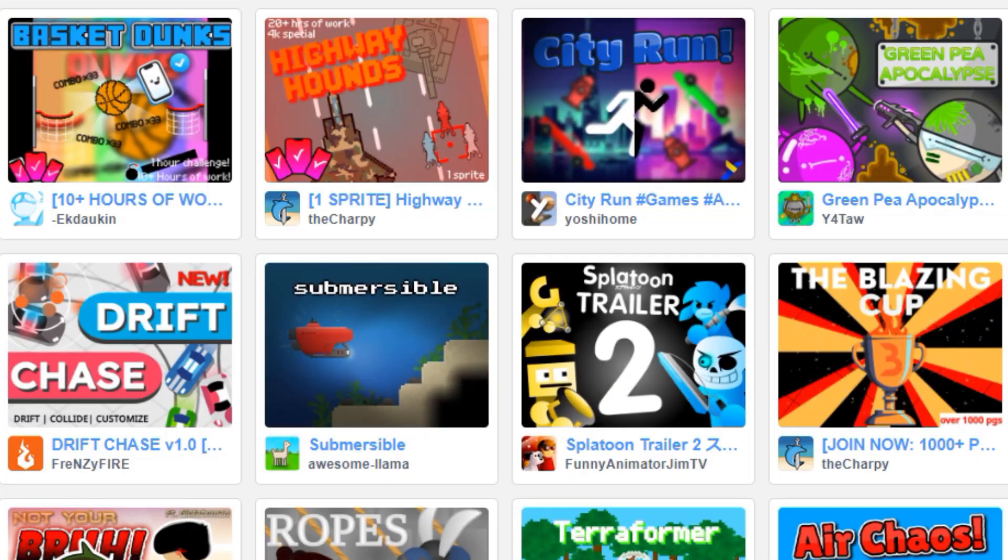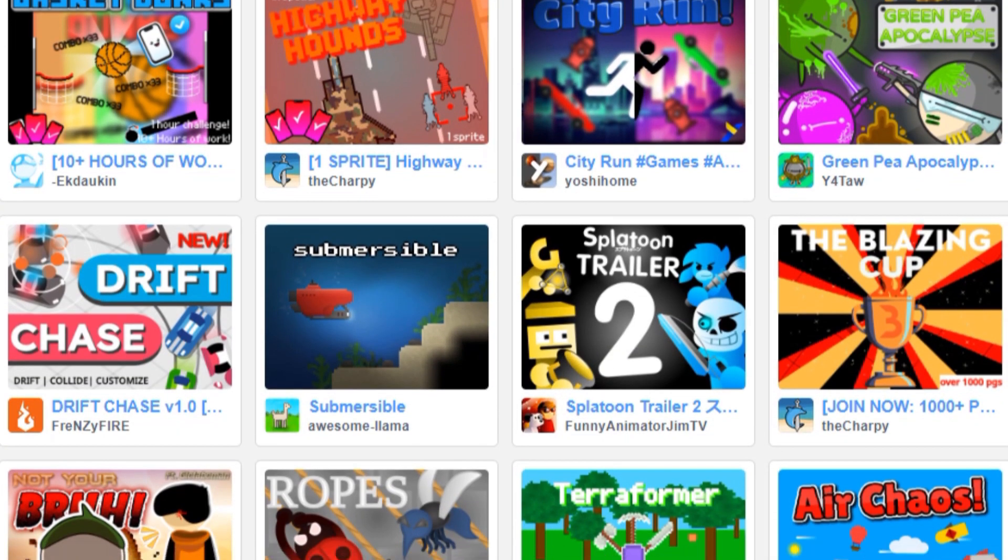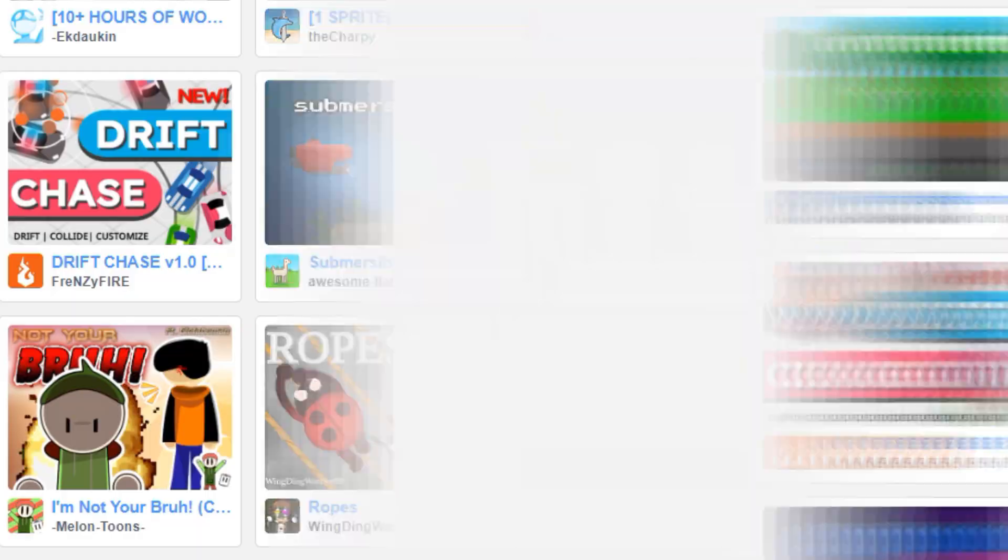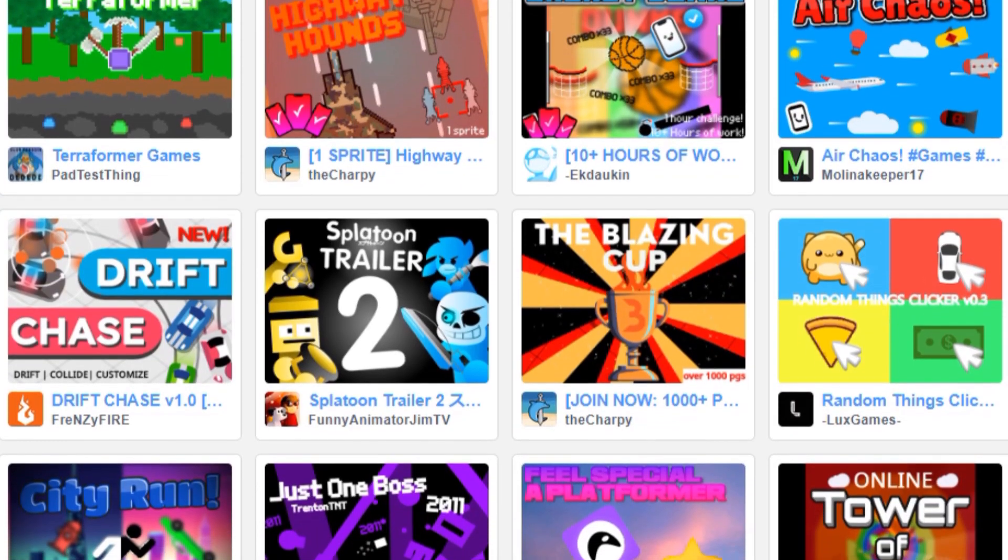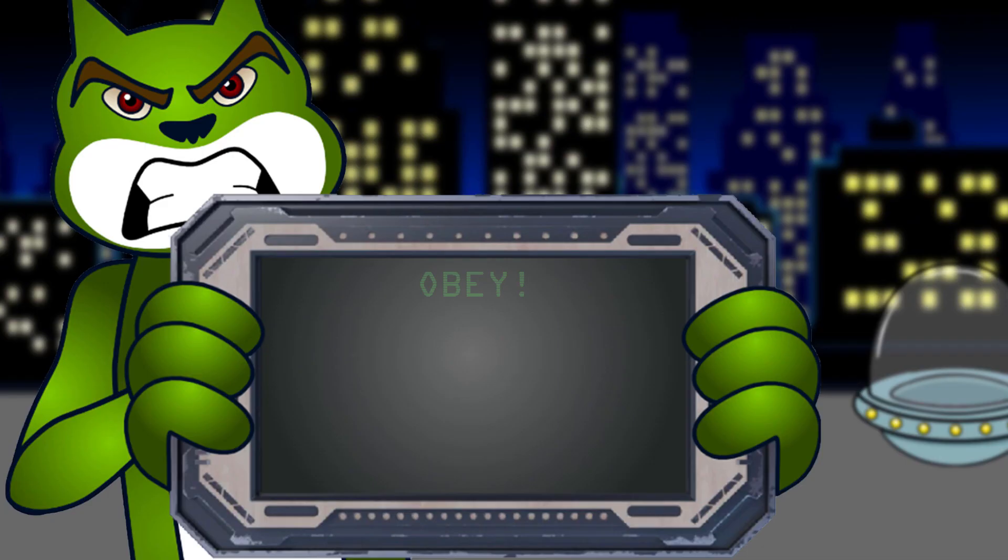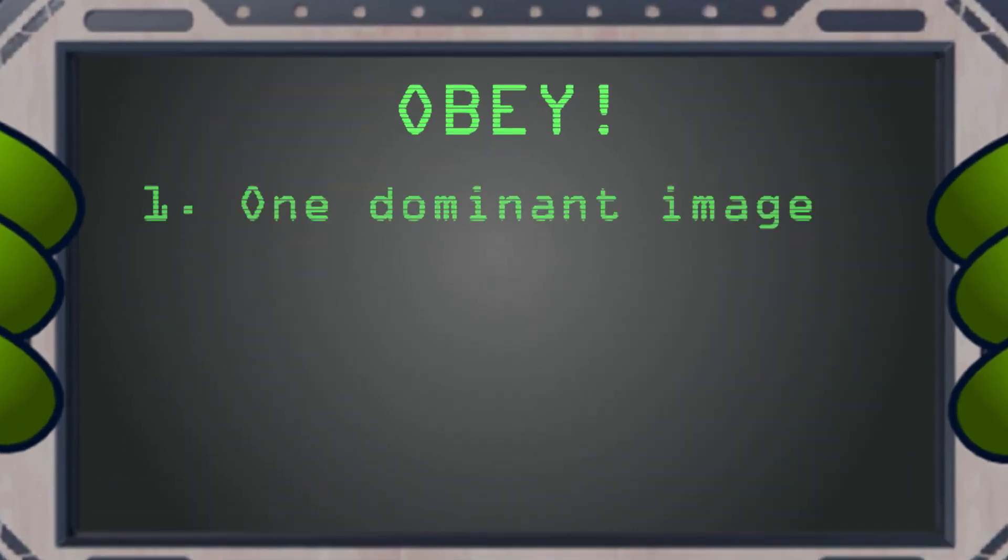If you're looking for thumbnail ideas, you'll find plenty of great examples among the most popular Scratch projects. There are exceptions, but most great thumbnails contain three important elements.